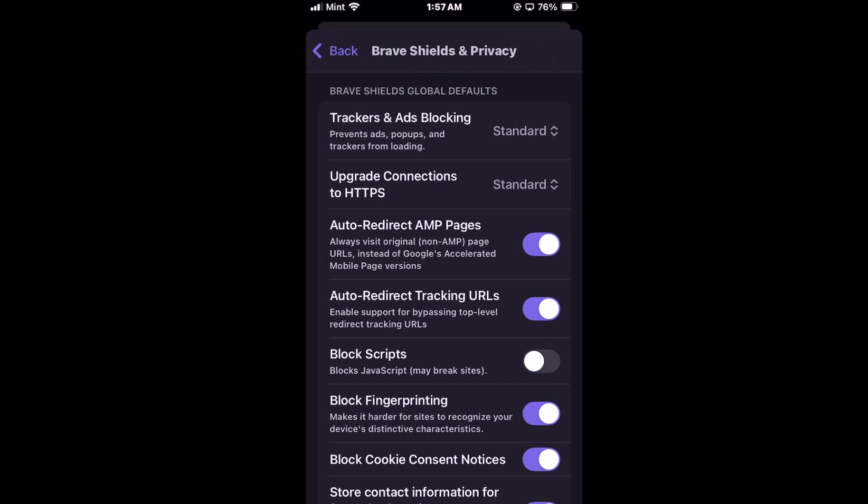That is how to enable or disable JavaScript on the Brave web browser using an iOS device. Thanks for watching.